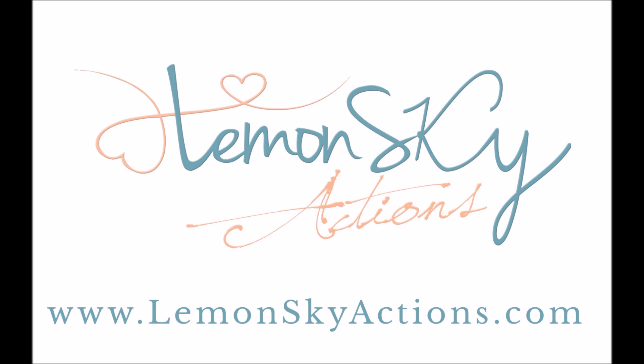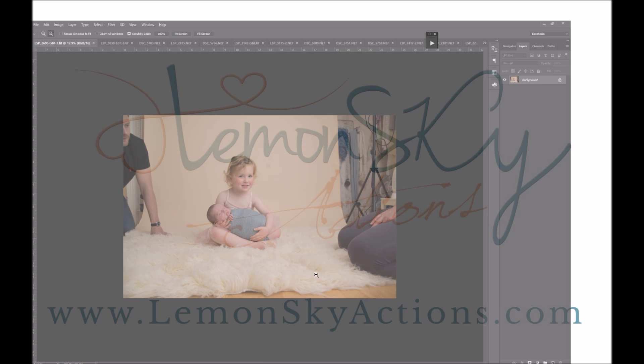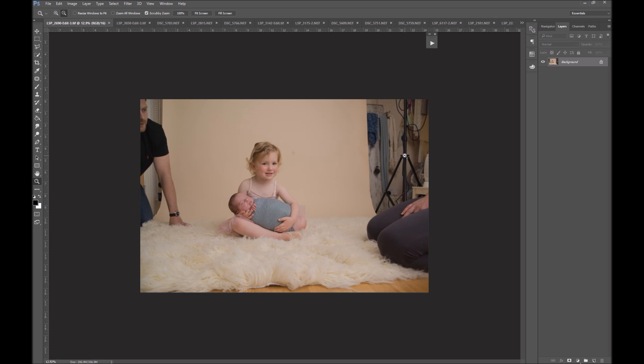Hi, this is Lauren from Lemonsky Actions, and I'm going to talk to you today about the Select and Fix Action. The Select and Fix Action is super cool for fixing areas in your image without cloning. Select and Fix is available in the Signature Newborn Collection, in the Parent Collection, in the Forestry Collection. It's also available as a Standalone Mini Action.